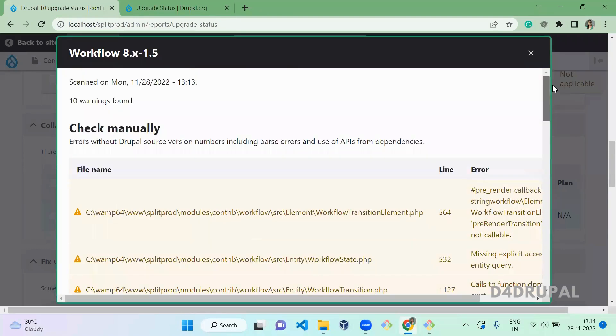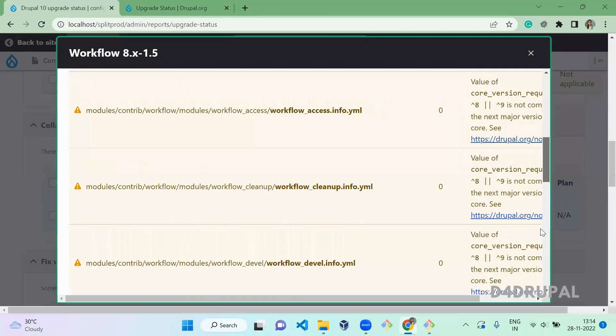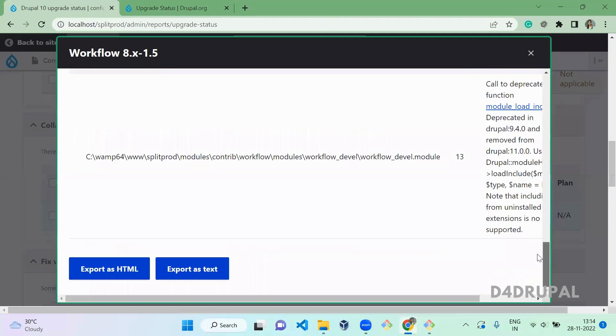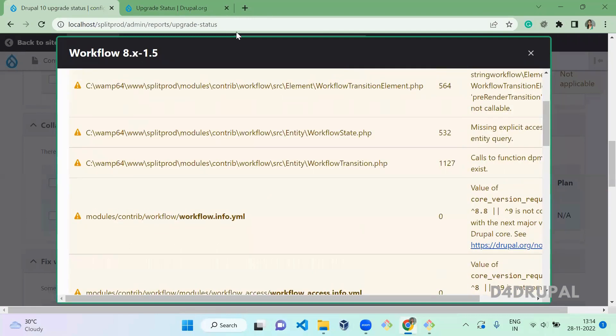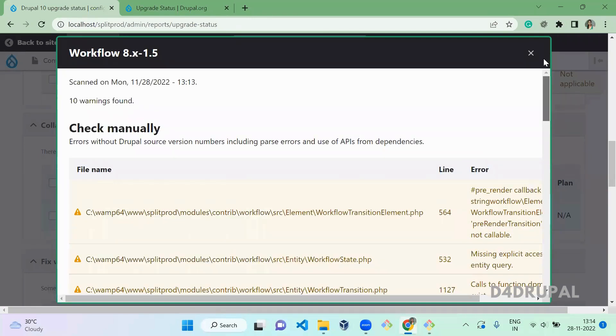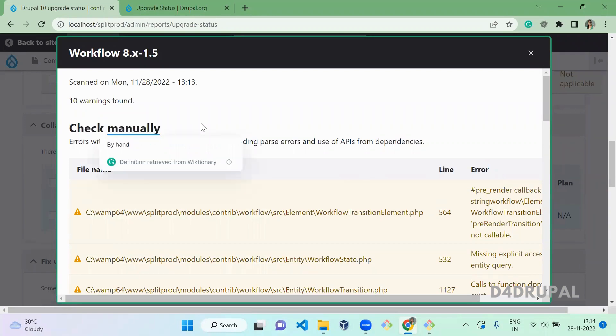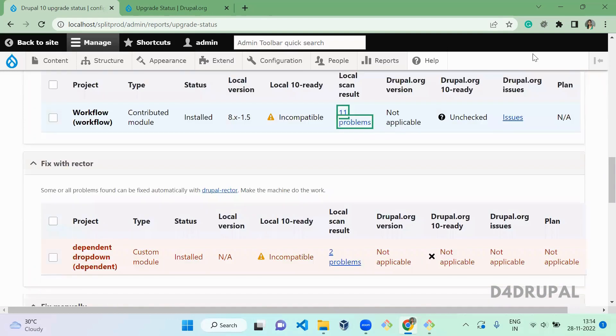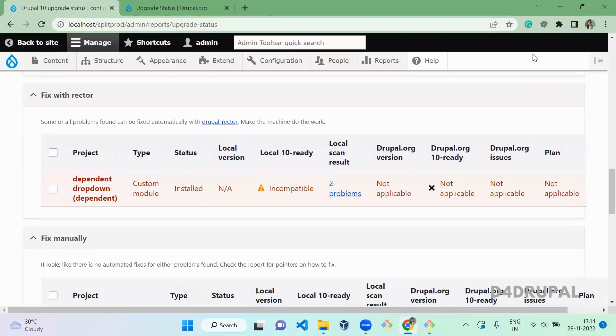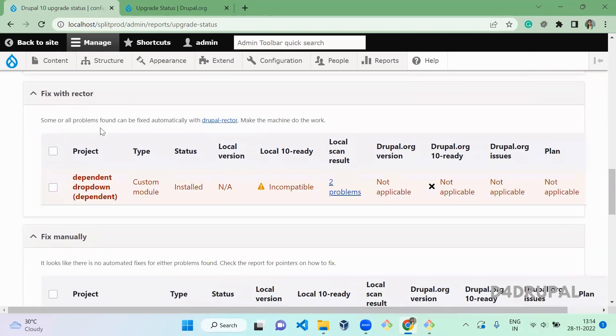So these are the deprecated functions which are present in the Workflow module. All you have to do manually—there is no automation fix in this module. And next, when you scroll down, so this is the custom module.